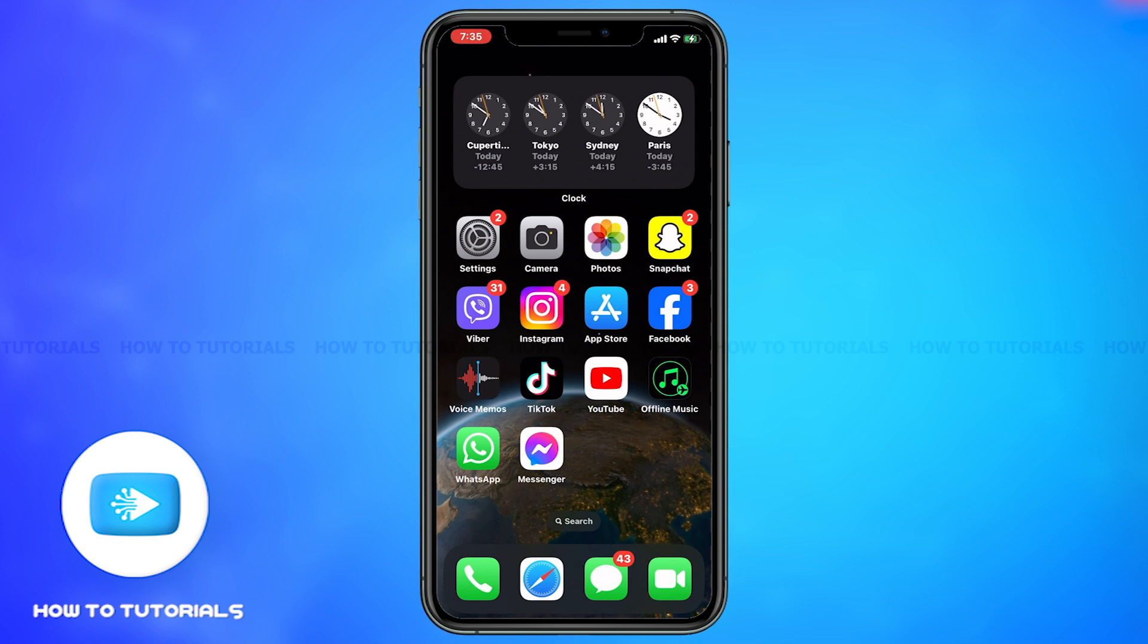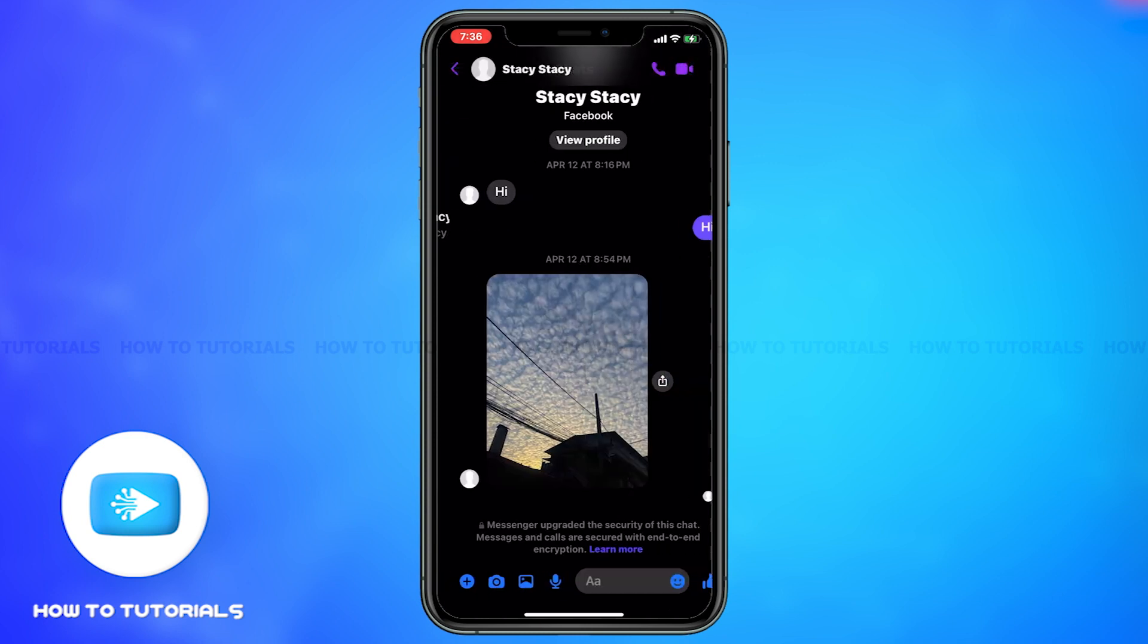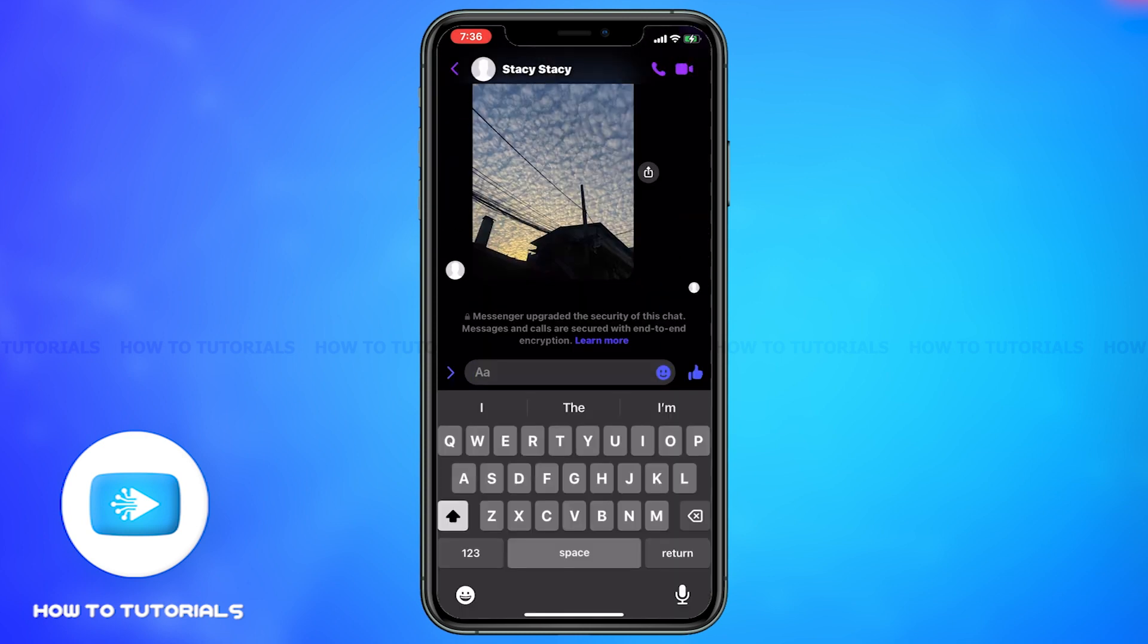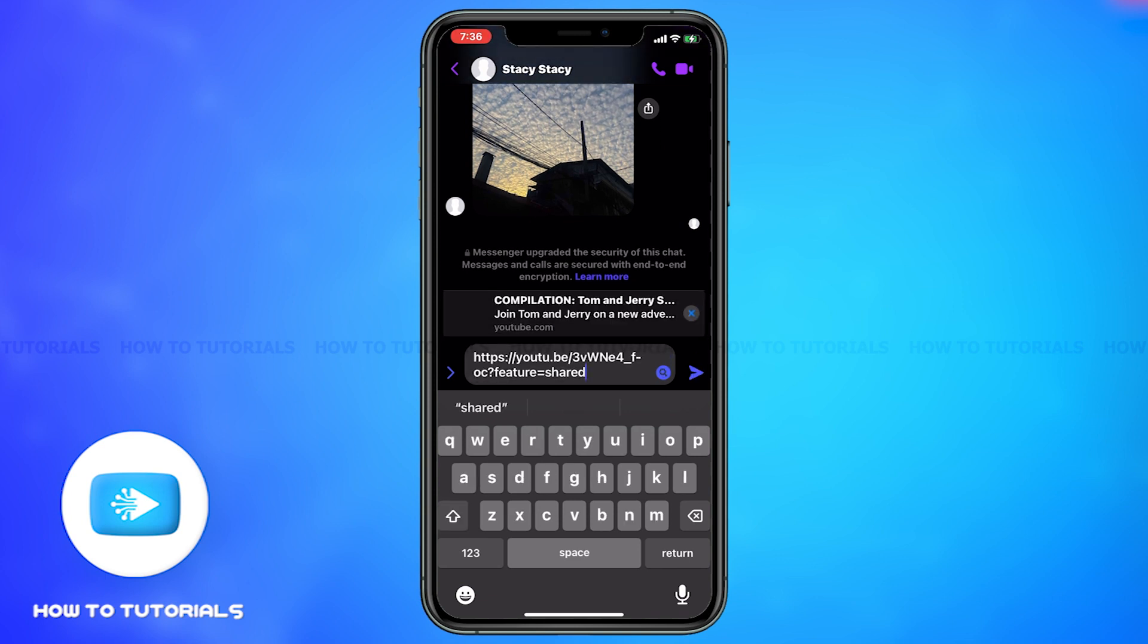Then go to Messenger app. Once the Messenger app is open, choose the person you would like to share the YouTube video to. Then in the chat, paste the link you just copied, then click on send.